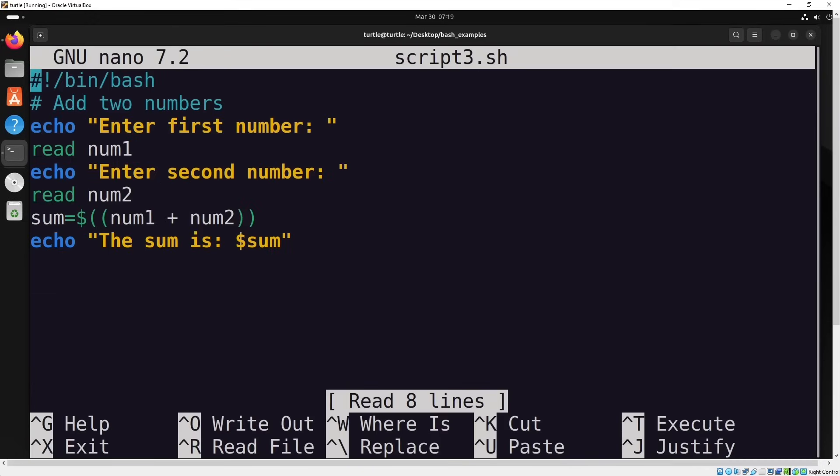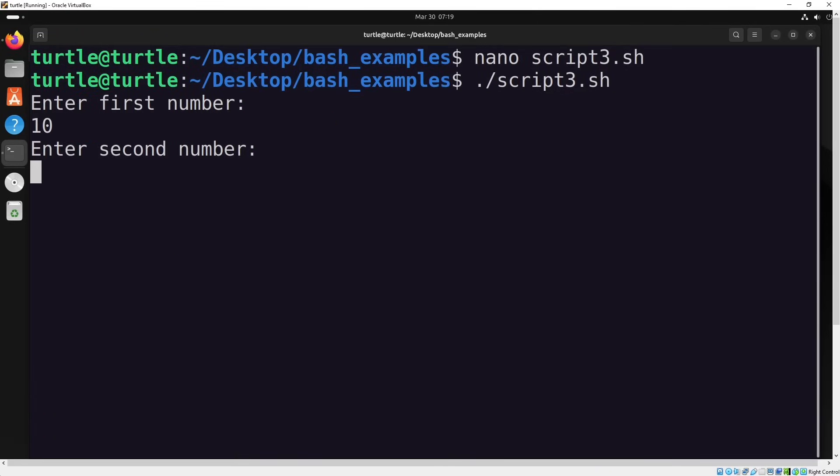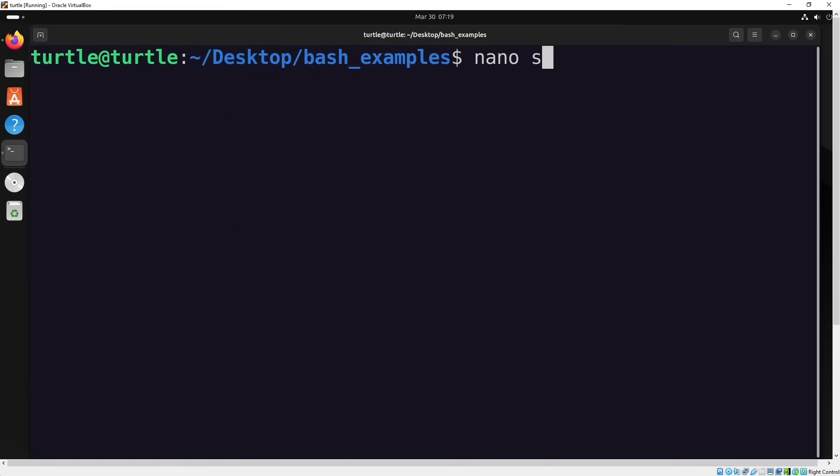In this script, the user is asked to input two numbers. These numbers are then assigned to variables. After that, the script adds the two numbers together and stores the result in another variable. Finally, the total is printed on the screen using the echo command. Let's test it right away. I'll input two random numbers and the script will calculate their sum and display the result. Let's move on to the next example.